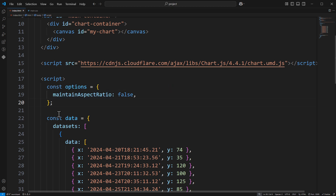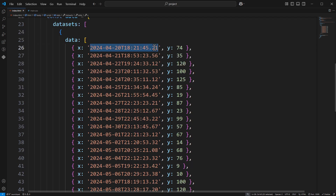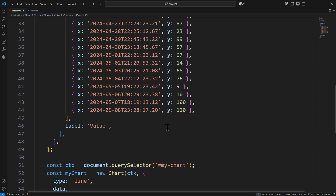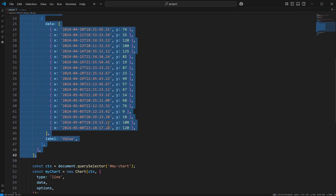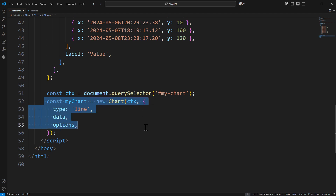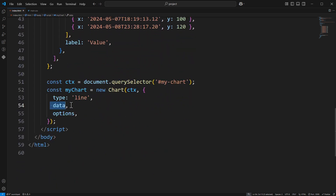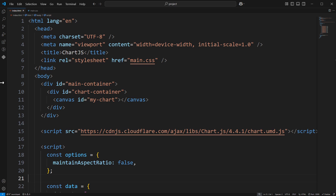Here I've got the options — this is just to maintain the aspect ratio of the chart. Then I've got some data: these are just dates in the format I got from a database, and as the y values I've got some random values — these could be views or whatever. I've got the label set to just 'value'. Then I get the context which is the canvas element, and then I create the new chart with the data and options.